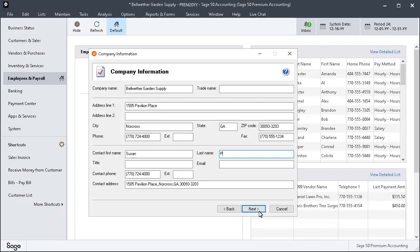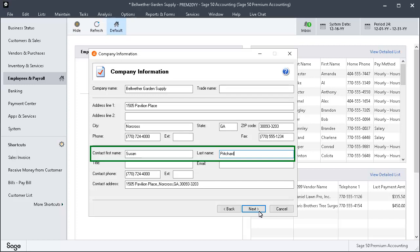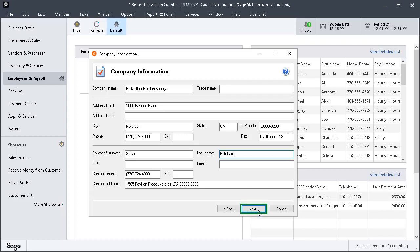On the Company Information page, most of the company information fields will be populated based on the information entered in the Maintain Company Information window. Ensure that the information is correct. The contact should be the authorized agent who is responsible for the payroll information printed on the W-2s. When finished, click Next.